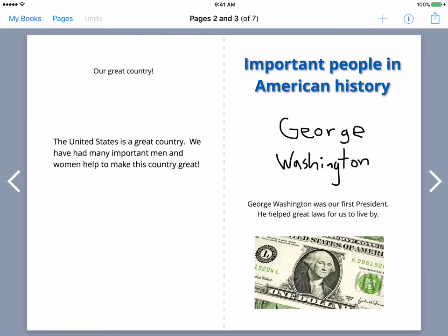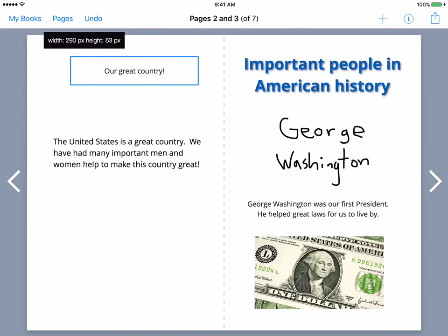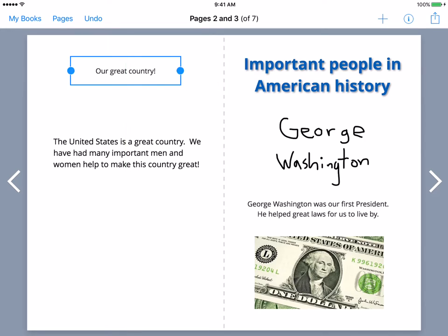We're going to focus first on text options. As you can see, I have 'Our Great Country' and then 'The United States is a great country. We've had many important men and women help to make this country great.' Now I want 'Our Great Country' to stand out — I kind of want this to be almost like a text feature. We can use the little circles on each side to widen it, but I want to make it bigger and bolder and brighter. So we're going to use the text inspector, which is the little I with a circle on the top right. We're going to click on that.